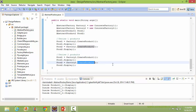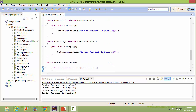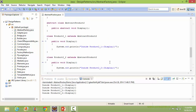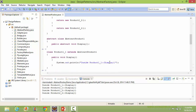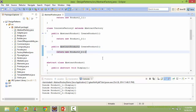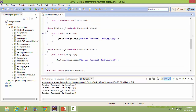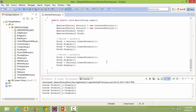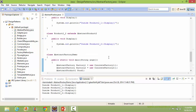Here we are calling createProduct2 of Factory2, so it goes to ConcreteFactory2's createProduct2 and creates the object of Product2_2. When we call the display method, it comes to Product2_2's display and displays that statement.